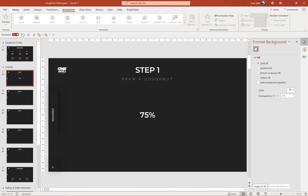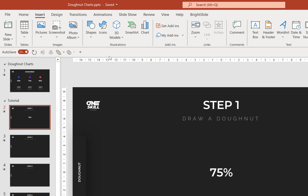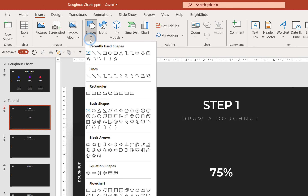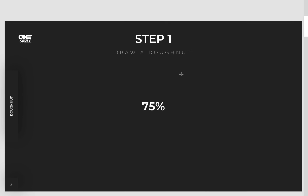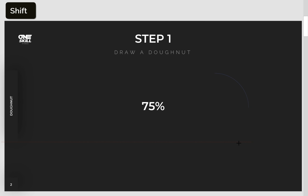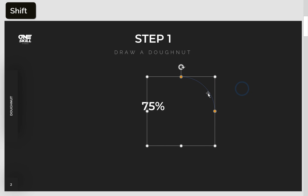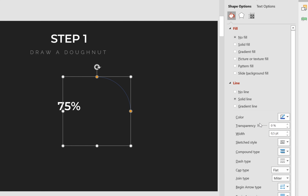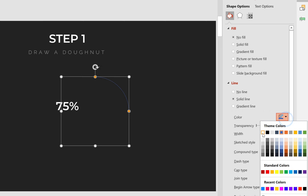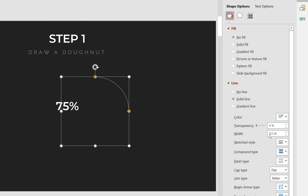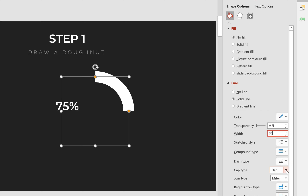Now let's insert a donut shape. Let's go to Insert > Shapes and look for a shape called Arc. Let's click it and hold down the Shift key to draw a perfect arc. Let's change the color of the line to white so we can see it better, and for the width let's insert 35 points. The edge of the line is quite sharp, so we can make it round by going to Cap Type and choosing Round.